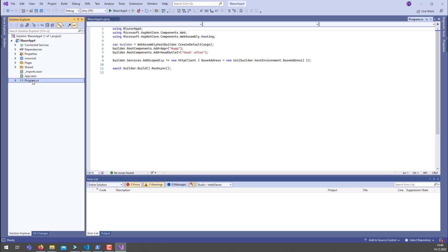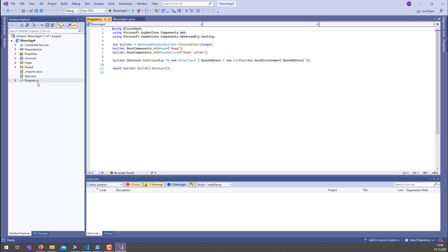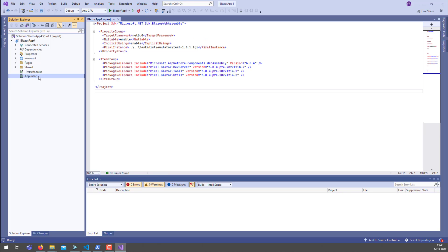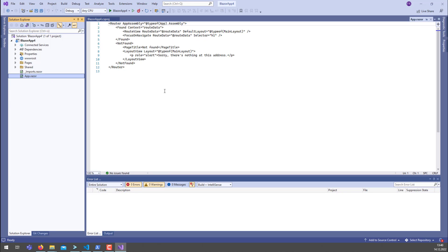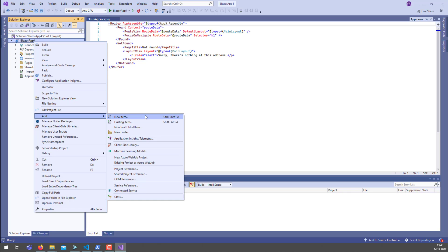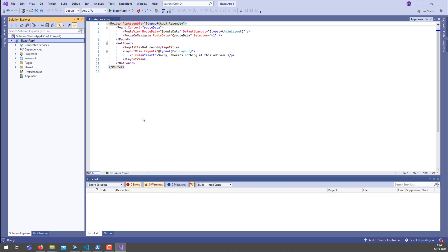Now the last thing we need to do is remove this program.cs—we don't need that any longer. But actually then Visual Studio will complain. You can't start the application, so you will need to add something again.